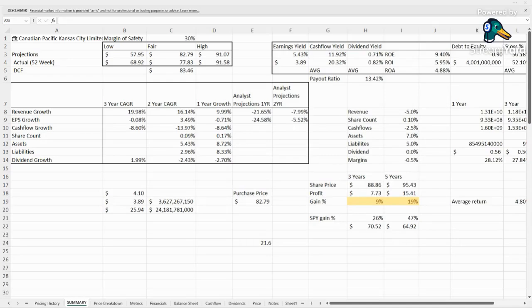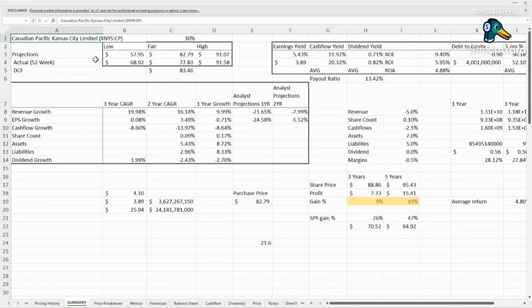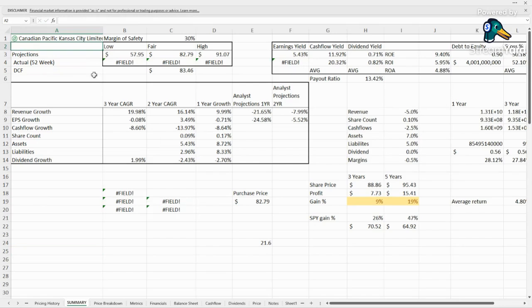Hello everyone, welcome back to the channel. This is Fair Value Finder and today we're going to take a quick look at Canadian Pacific Kansas City Limited, ticker CP.